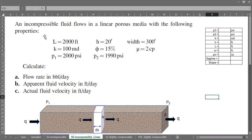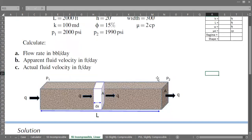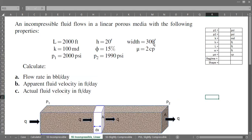So this is our case: an incompressible fluid flows in a linear porous media with the following properties. The length of the reservoir section is 2000 feet, the vertical thickness is 20 feet, the width is 300 feet, permeability is 100 millidarcies, porosity is 15%, viscosity is 2 centipoise, inlet pressure p1 is 2000 psi, and outlet pressure p2 is 1990 psi. We need to calculate the flow rate in barrels per day.